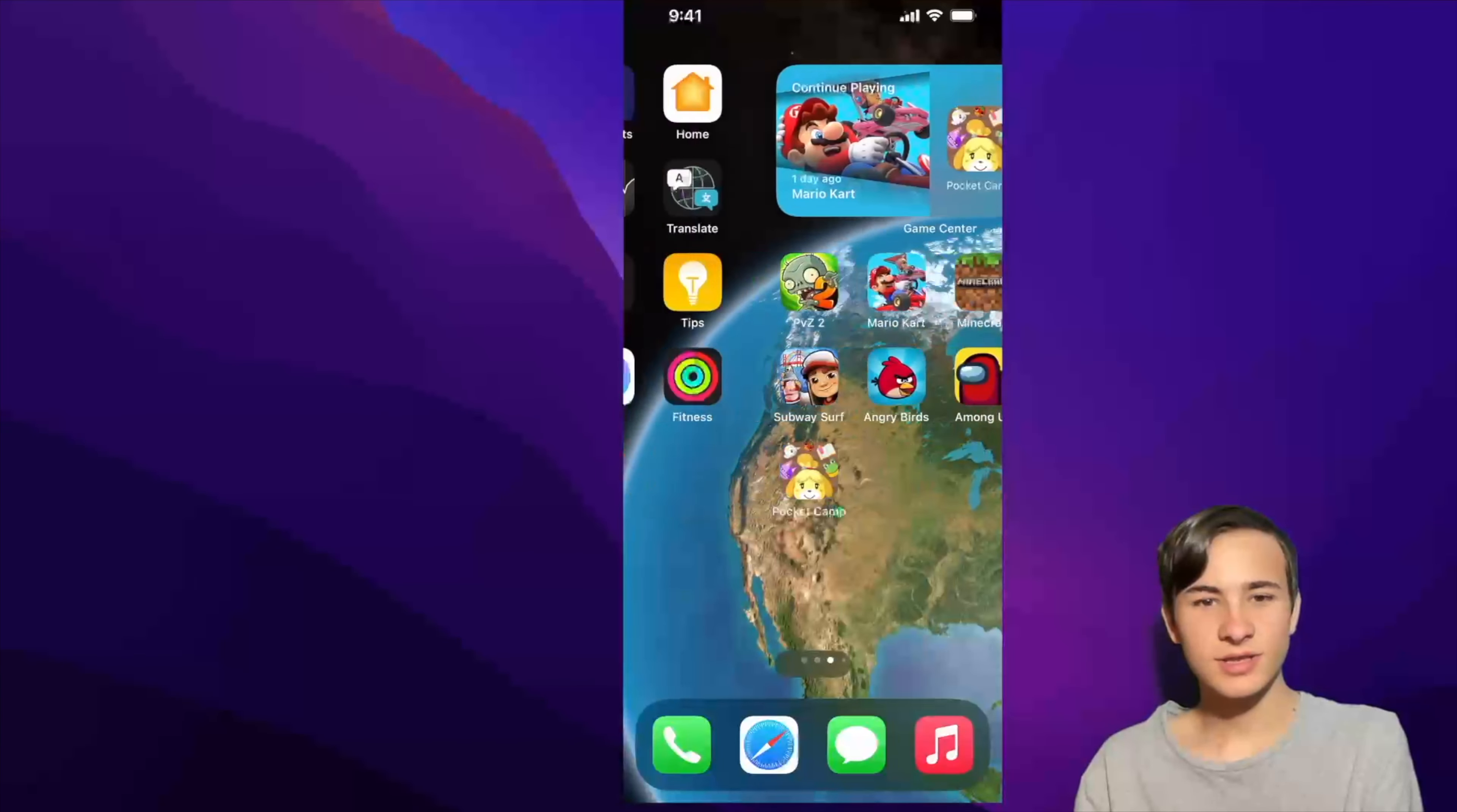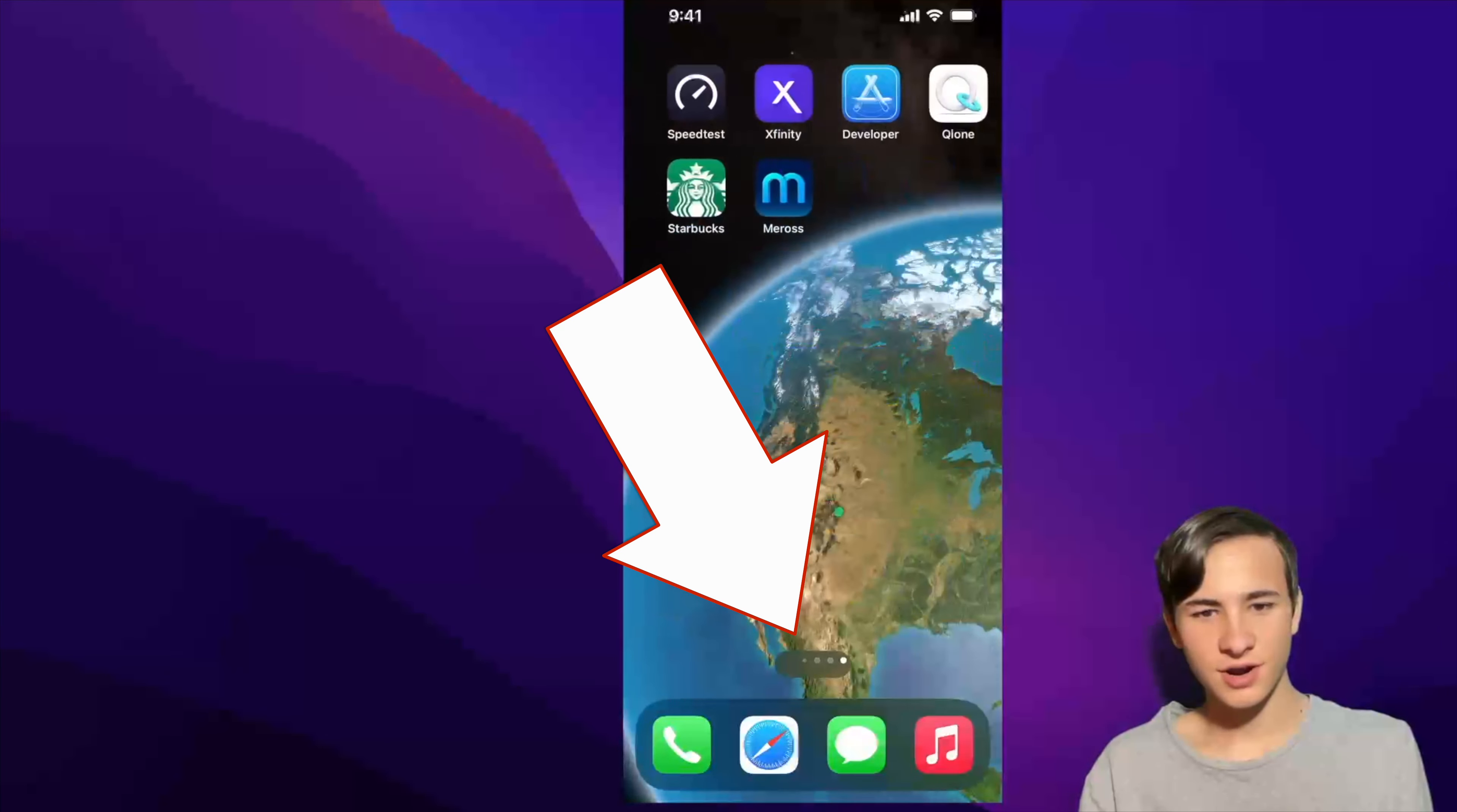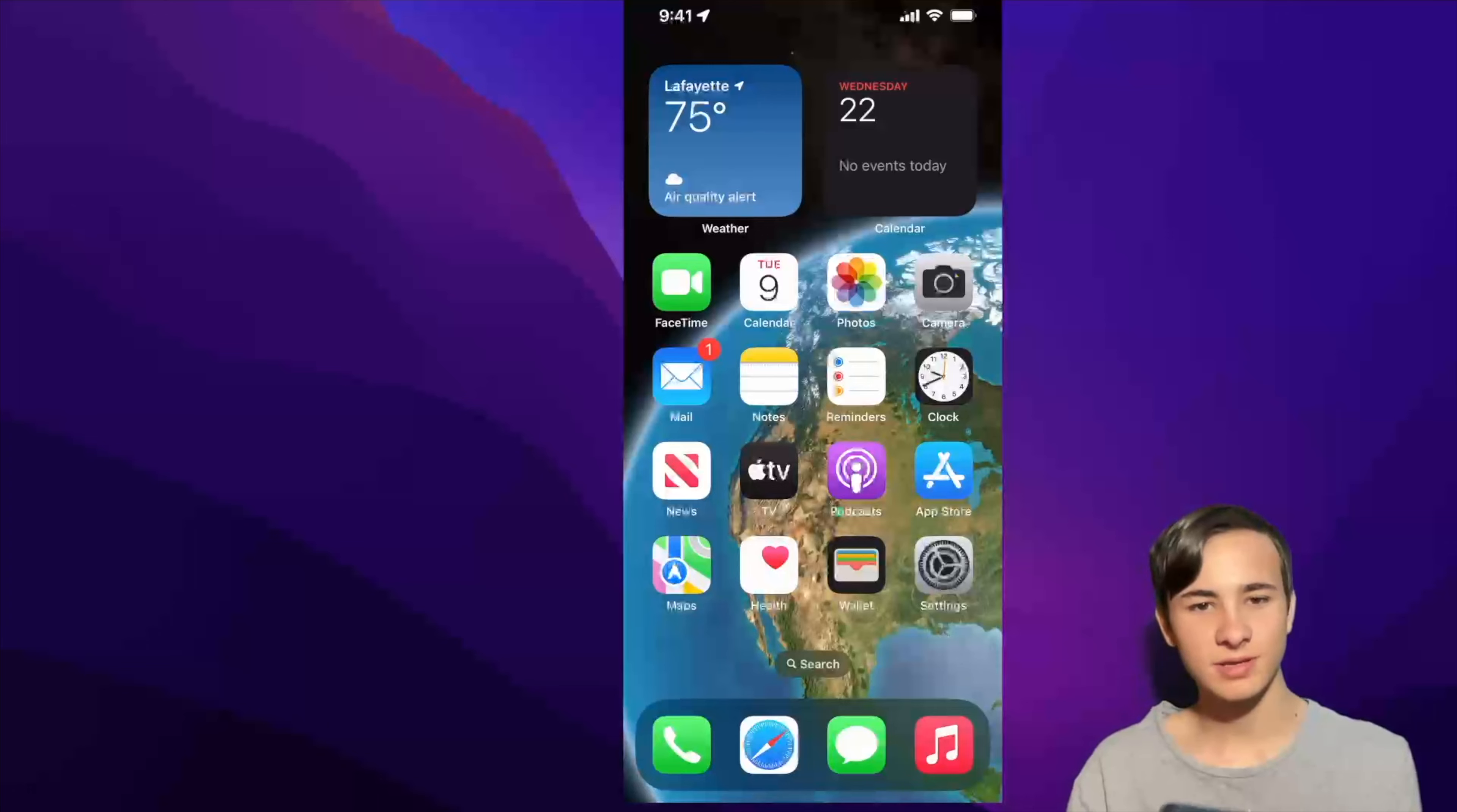Now unfortunately, what has not been fixed, if you scroll multiple times, you have this weird bug on the bottom right here where the dots are not aligned properly. If you stop scrolling, it should fix itself. Yep, it fixed itself. Hopefully, we see a fix for that pretty soon.